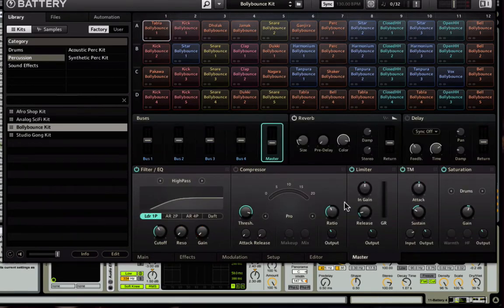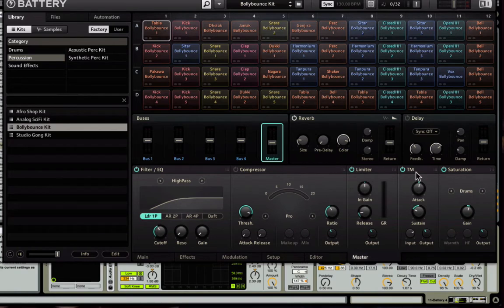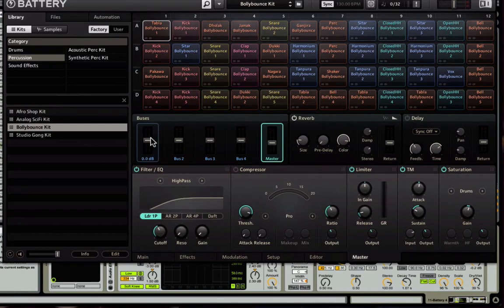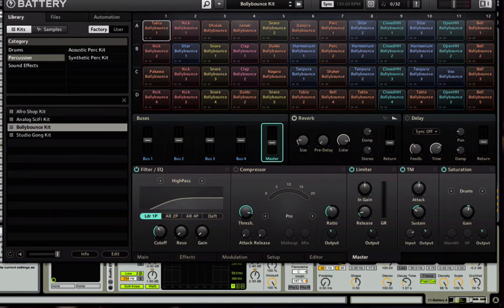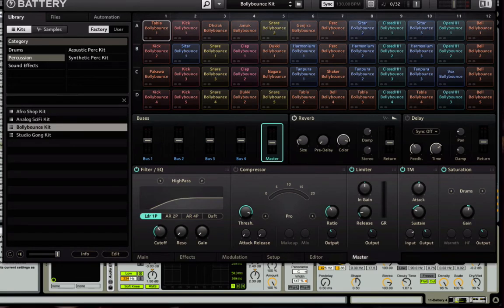Unless you're using Battery, I do want to show you that I turn on the limiter, the transient master, and the saturator, and kind of play around with those to taste. Also, I filter and EQ the low end a bit, so I'm high passing it here. That's what I do inside Battery.